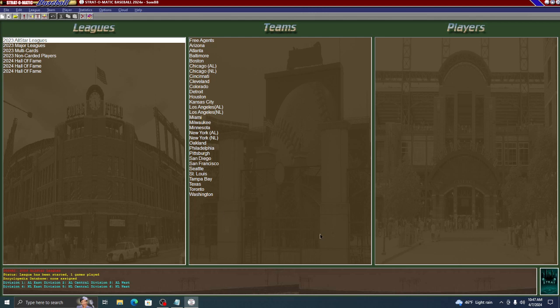Hi guys, this is going to be a short video. Whenever you do any kind of action on Strat-O-Matic PC Baseball, you need to back up the file in which you are trying to save statistics, players that you moved, all of that kind of stuff.